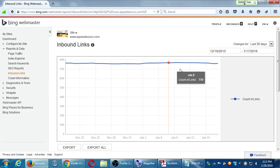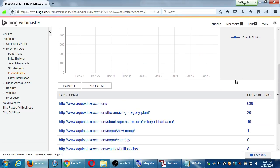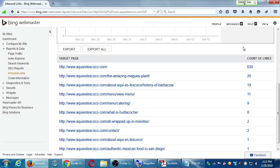I've got a pretty steady amount of links to this site. If I scroll down, it goes into more detail — it shows the pages and the number of links to them. The number one page that gets the most links is the homepage, with 630 links. Second is this blog post on the Magee plant. Third is one about wheat lecoche, another blog post, one about the menu, and a link to the history of the food in Spanish.